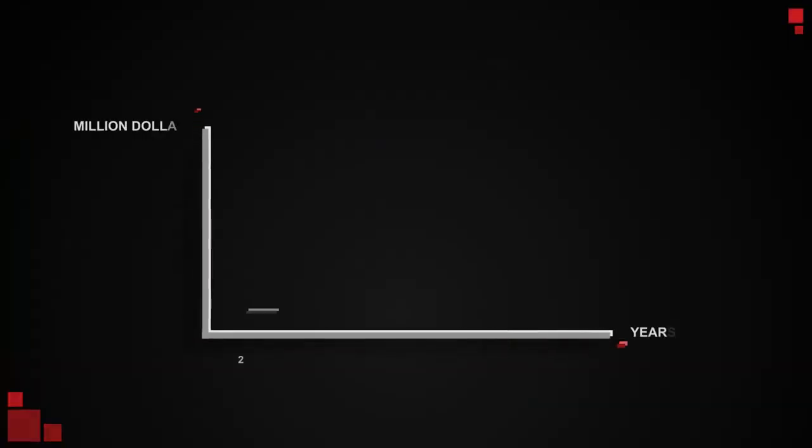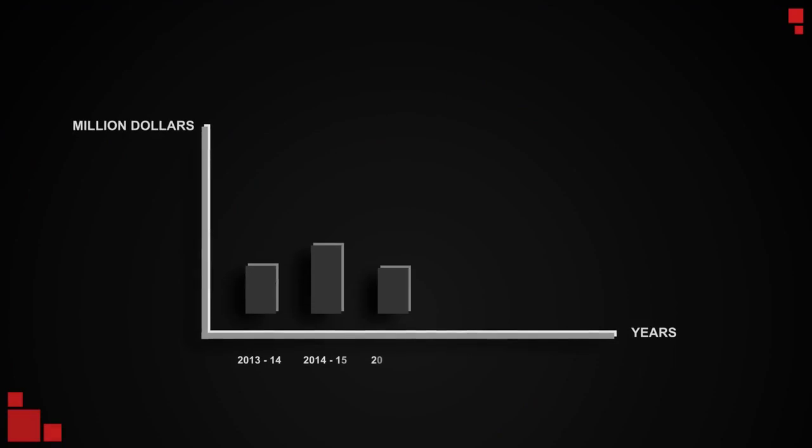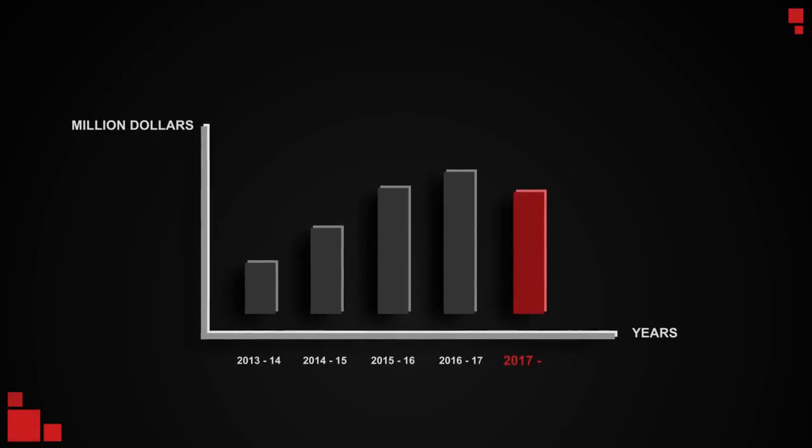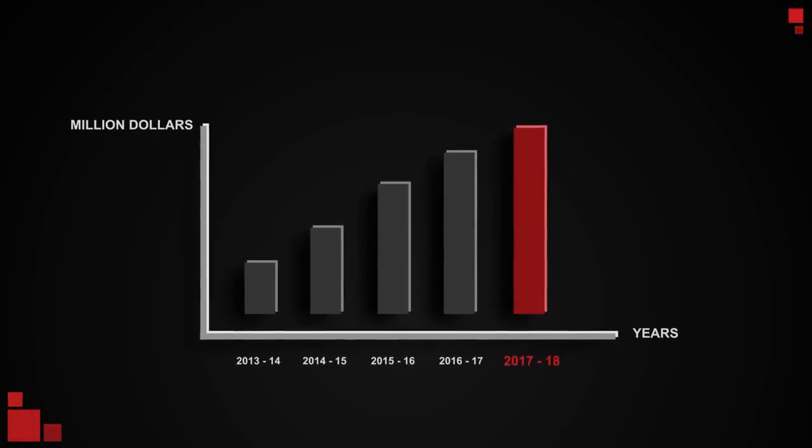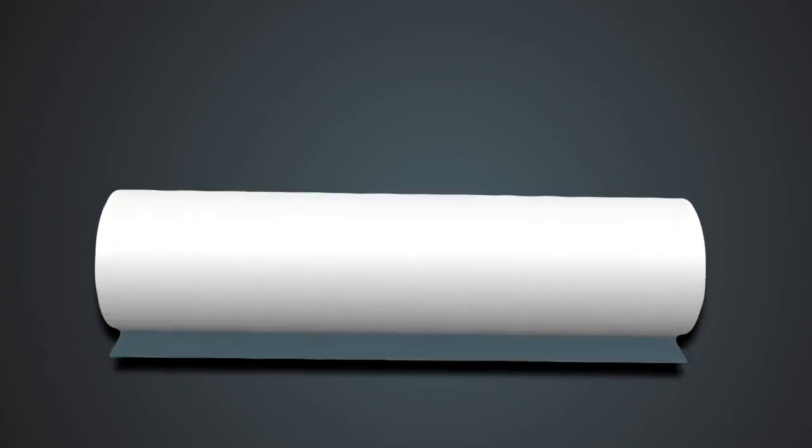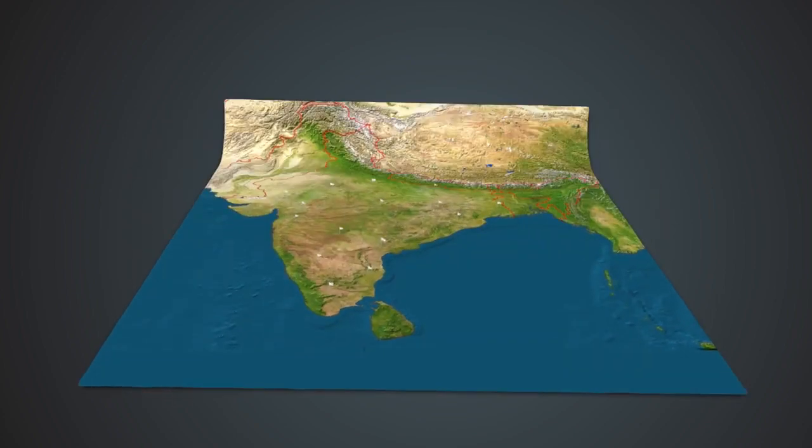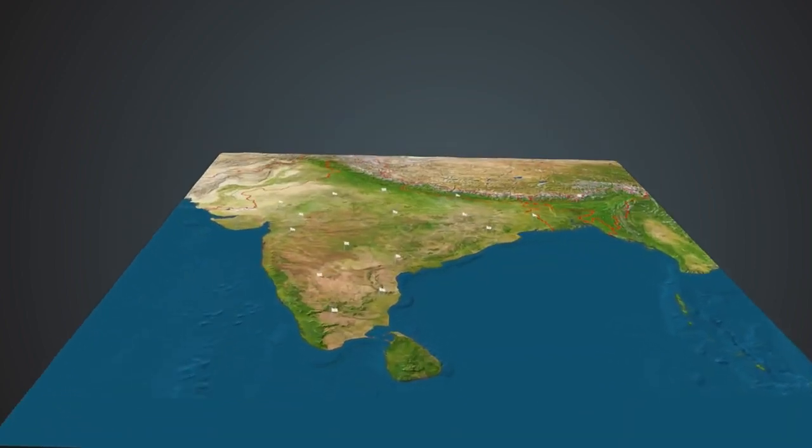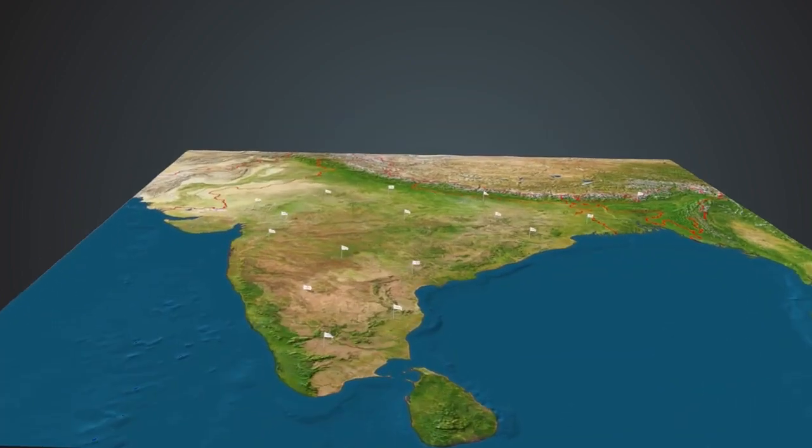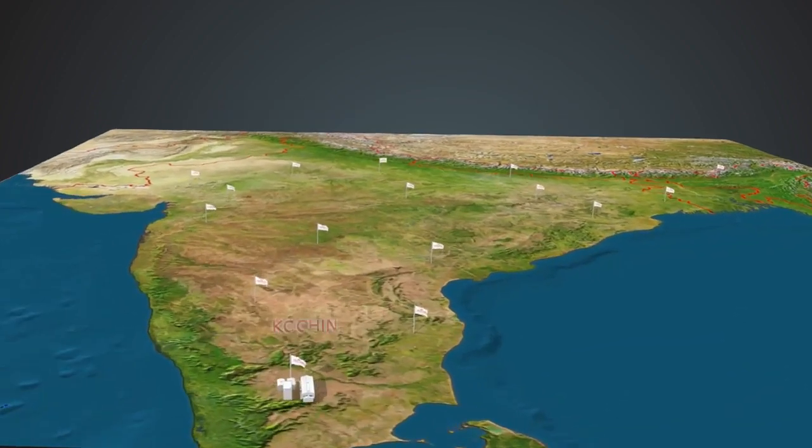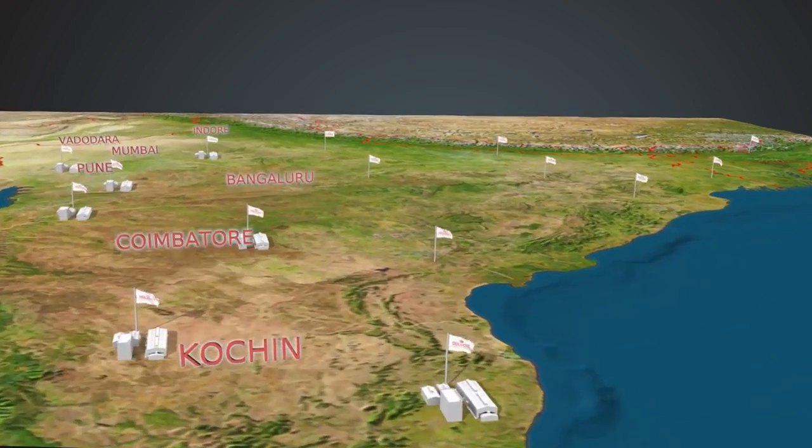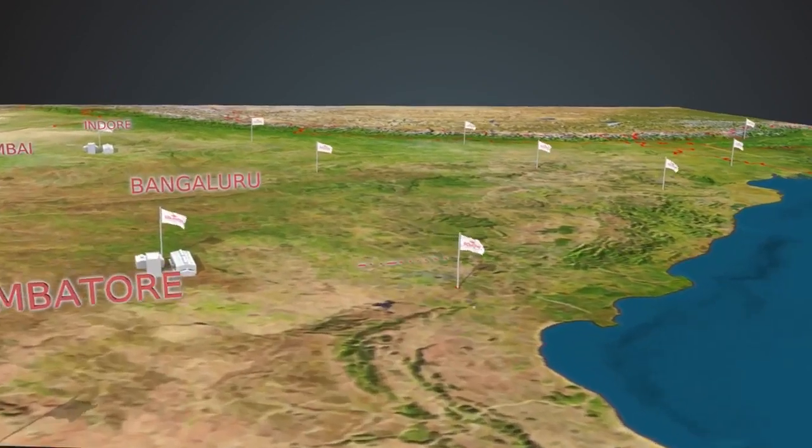With over 1 billion US dollar turnover, PolyCab today has 36 units of offices, manufacturing facilities and warehouses located all across the country.